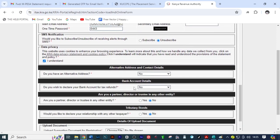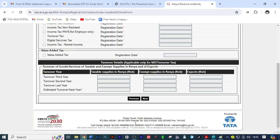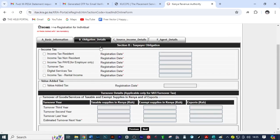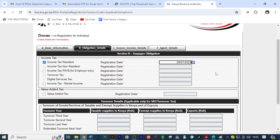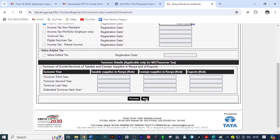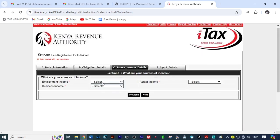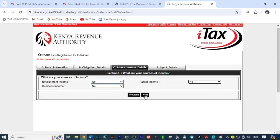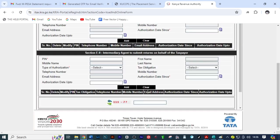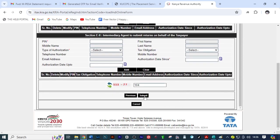Then scroll down and select next. Here select income tax resident and then select the date of today, then select next. Select no, select no, no, then click on next. Click next, do the arithmetic and answer here. Scroll down, click on submit.